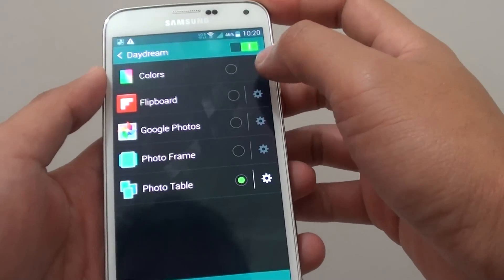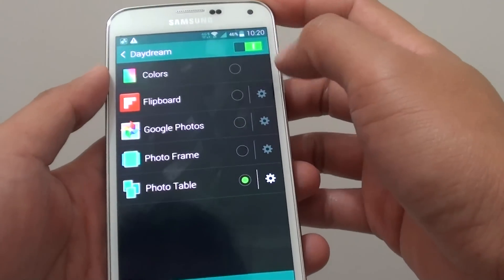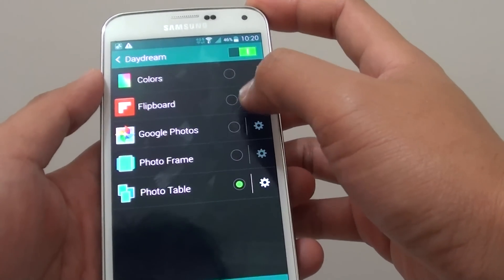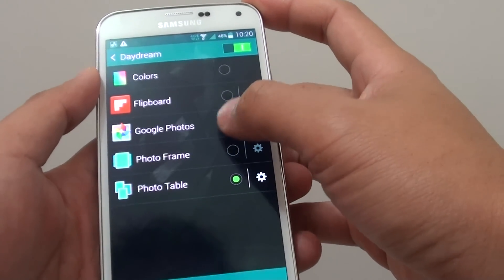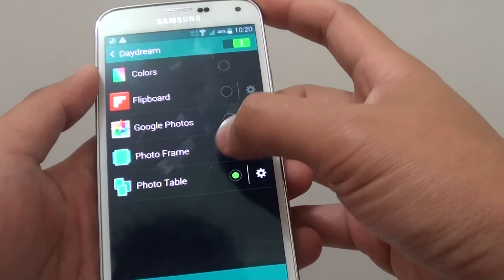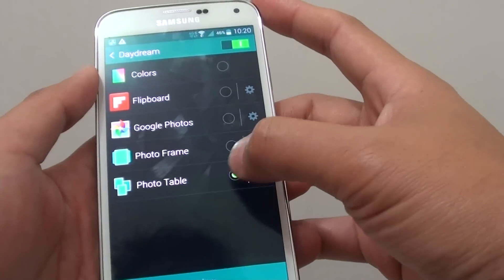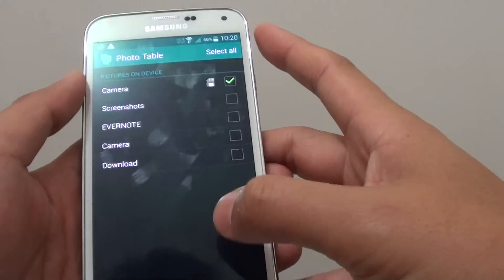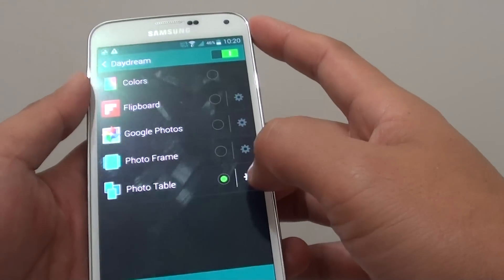Once it is enabled, you can choose Color, Flipboard, Google Photos, Photo Frame, or Photo Tables. Select one of these options.